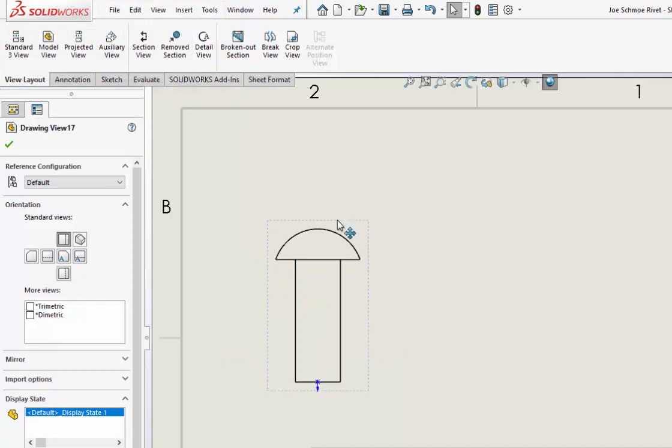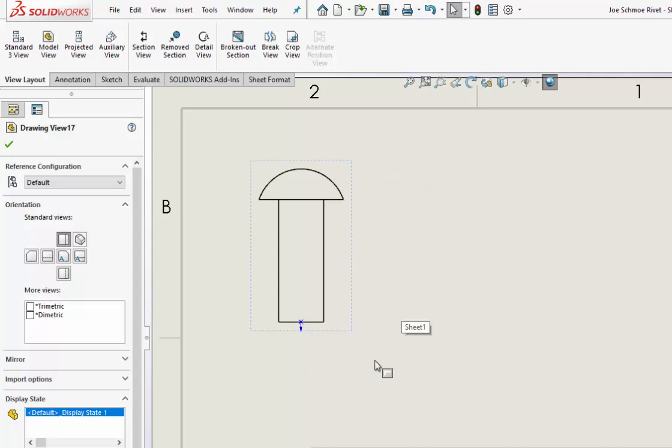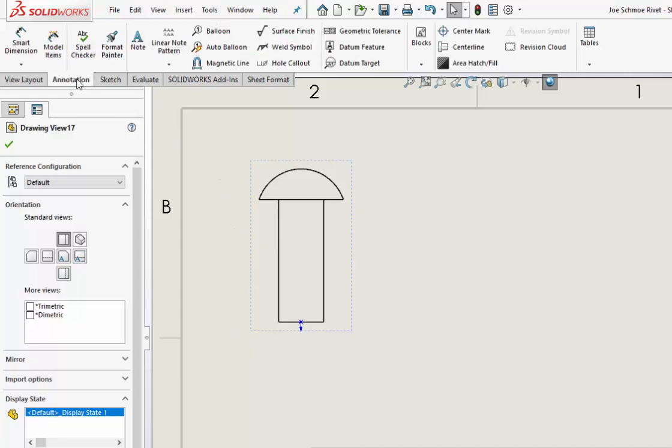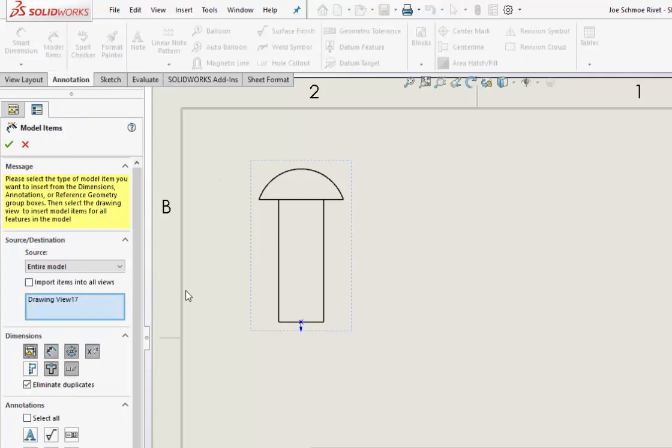So now we have the very first one in that drawing video. If you want to just stop right now and go back to that one, that's fine. I just want to show you what happens when you don't do it this way. So you go to Annotation, Model Items, and you only have one view. I'm saying take the entire model dimensions and put them onto this view.